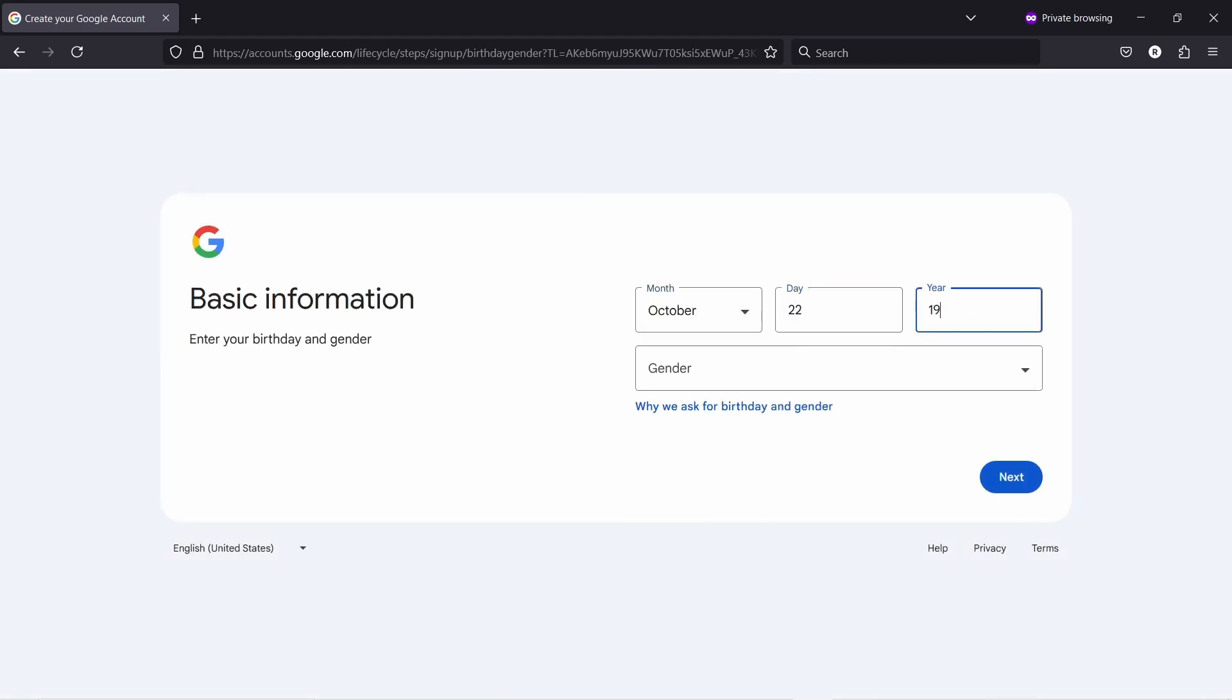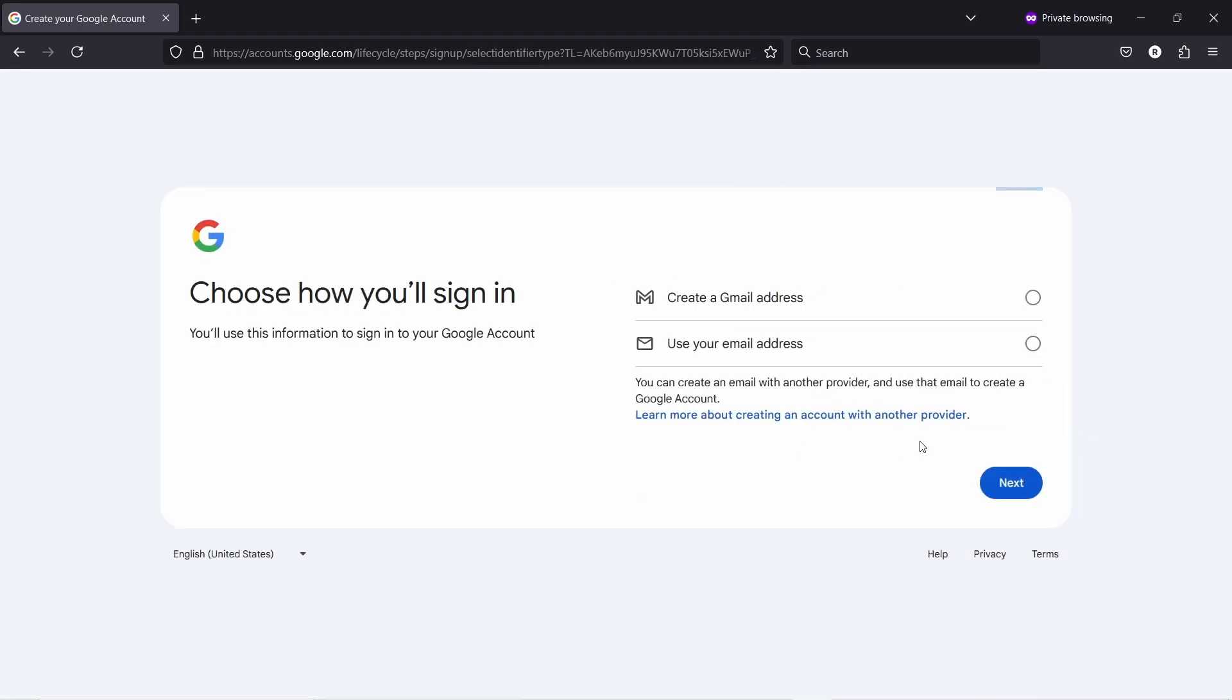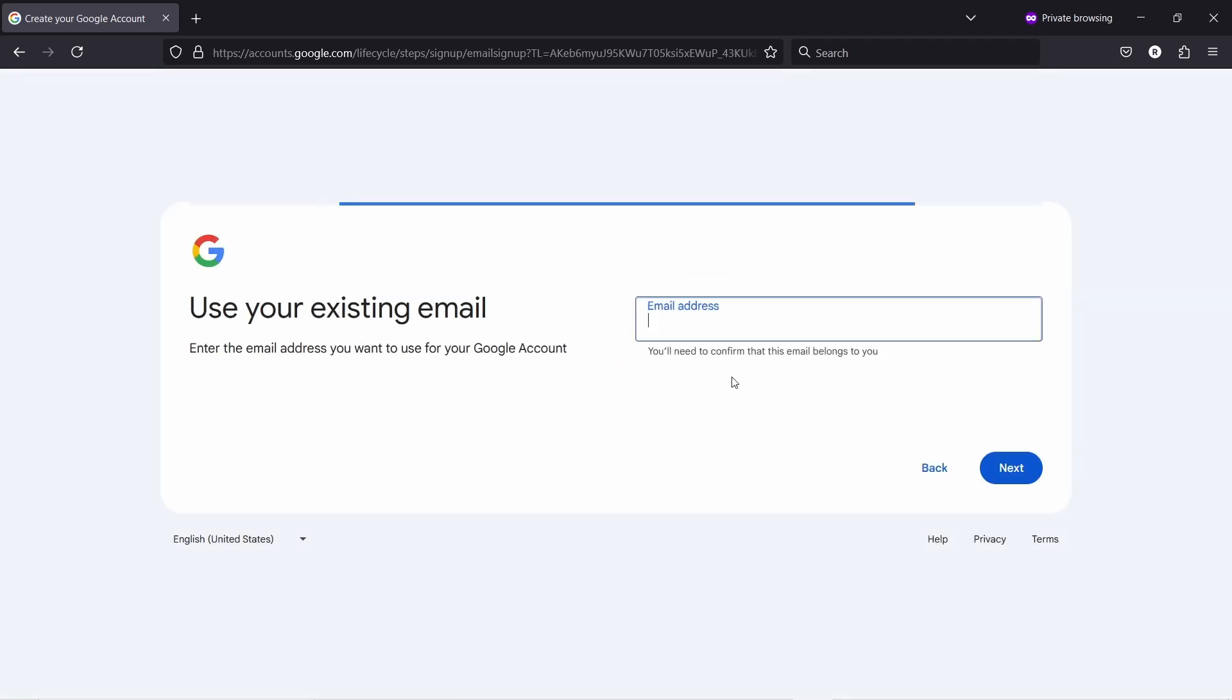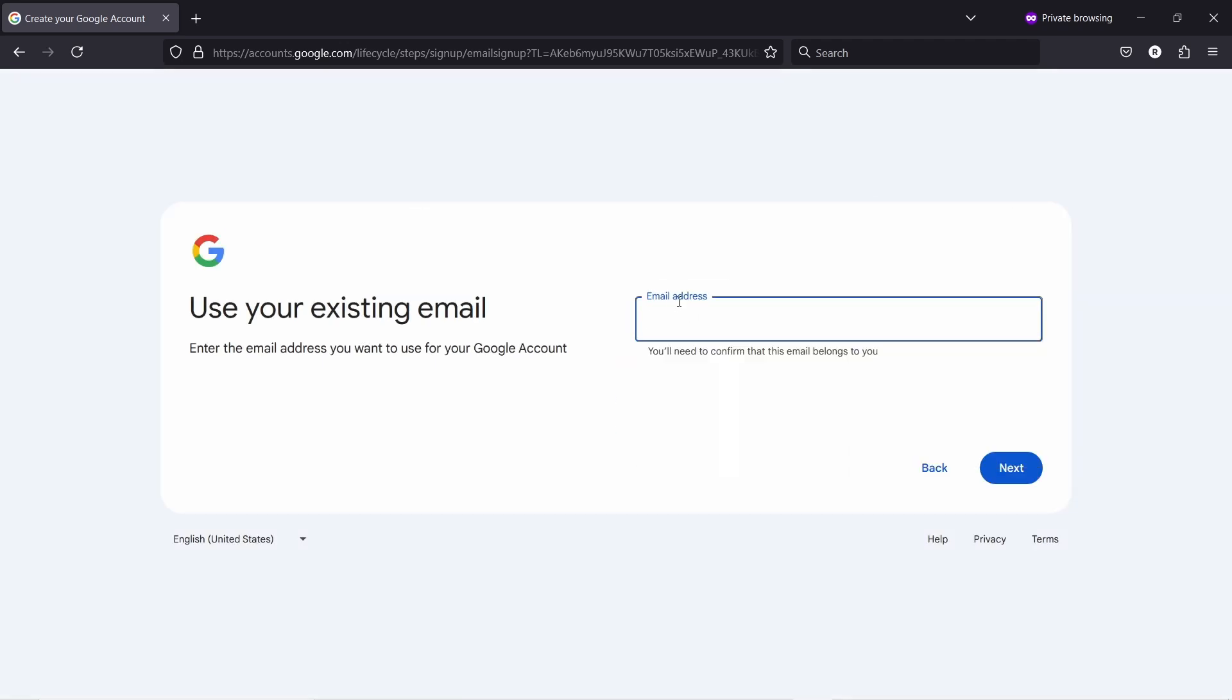And this is important: you need to choose from here that you use your email address. Don't create a Gmail if you already have another email that you want to use with your Google account. Then hit next and it will ask you to verify your email address.